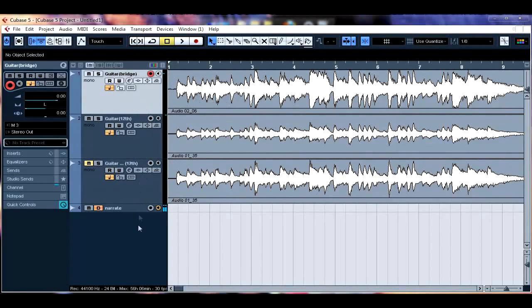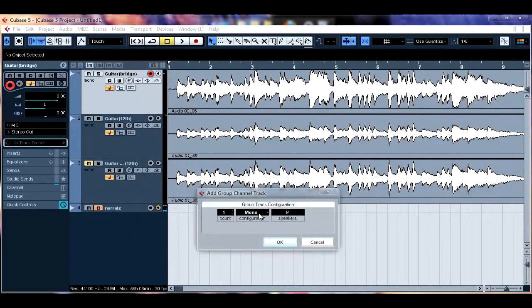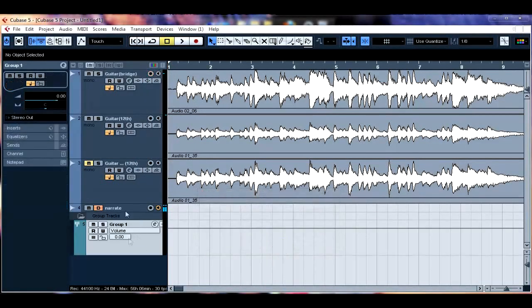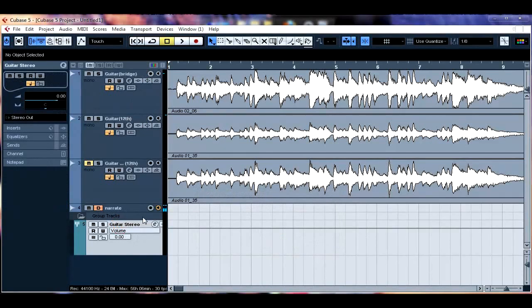So now what we want to do is we're going to create a new group and we're going to have a stereo group. So we're going to click OK. I'm going to name this Guitar Stereo.